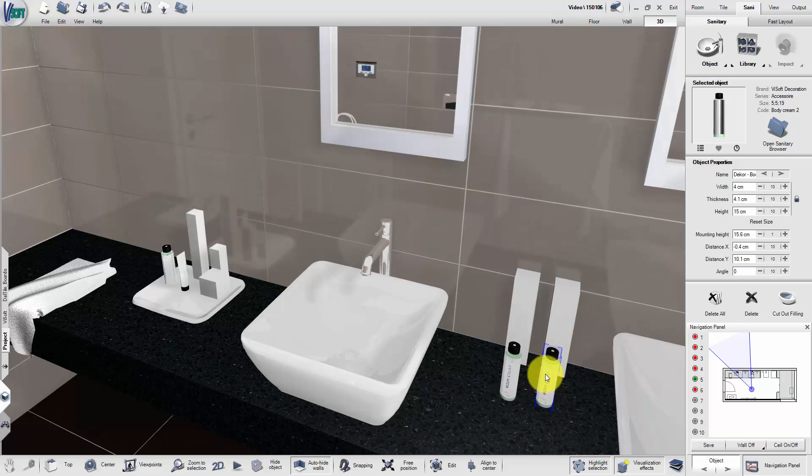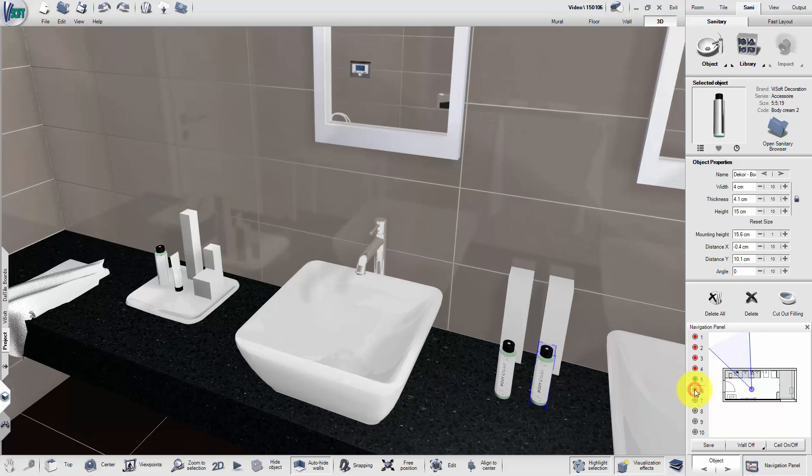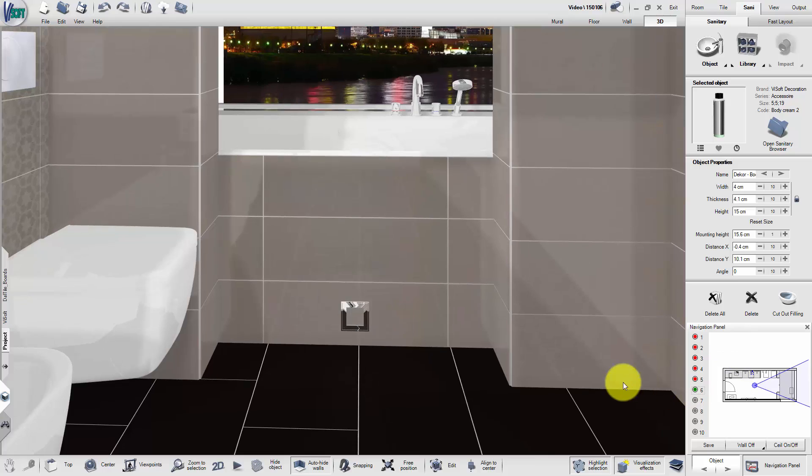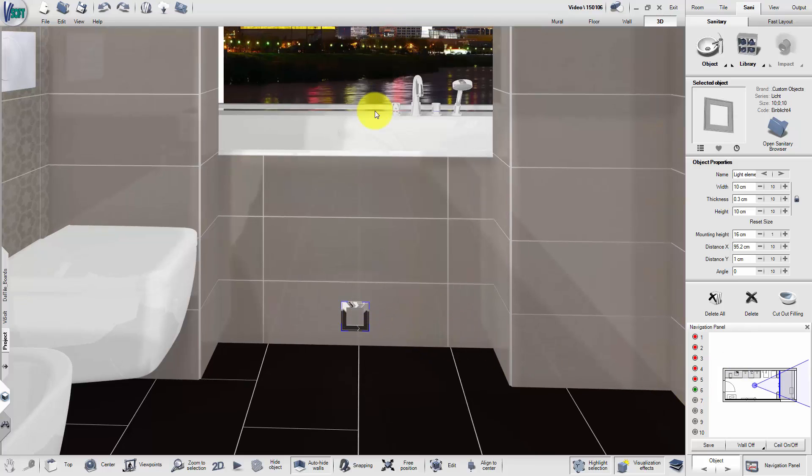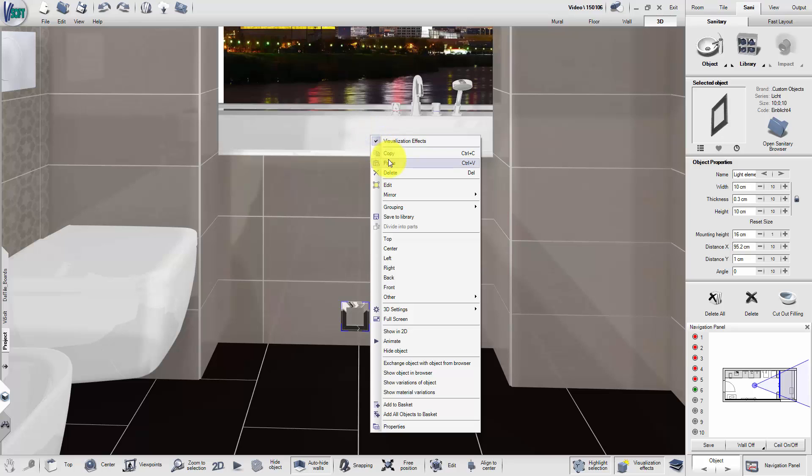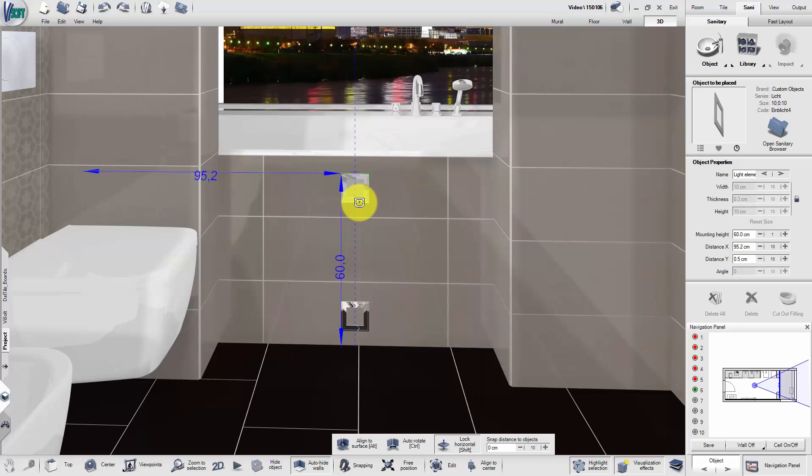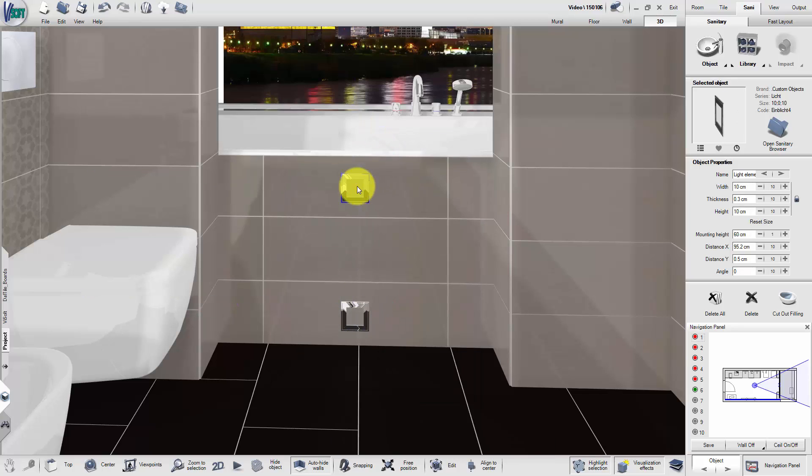In yet another viewpoint, select the light object and repeat the copy and paste procedure. If snapping is active, the new object will be locked on the horizontal or vertical axis.